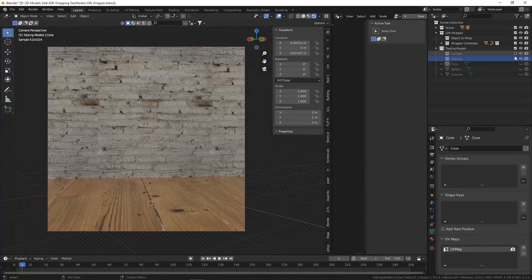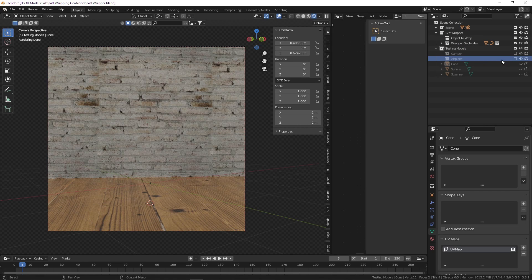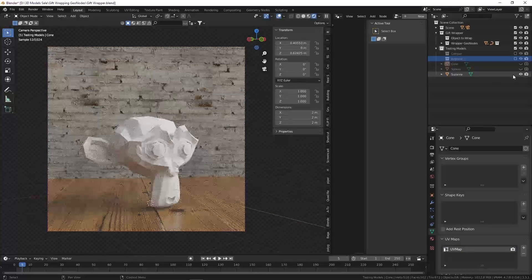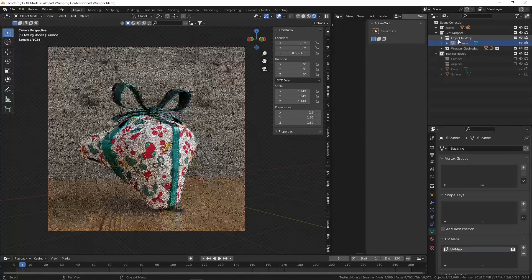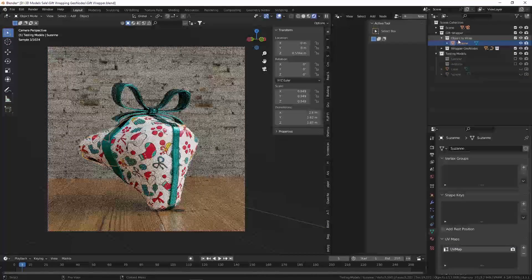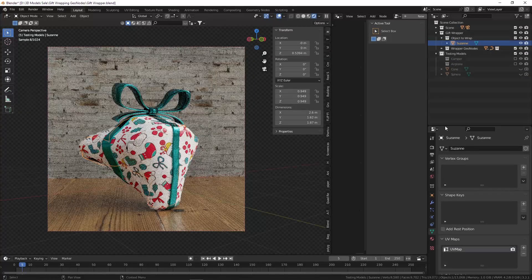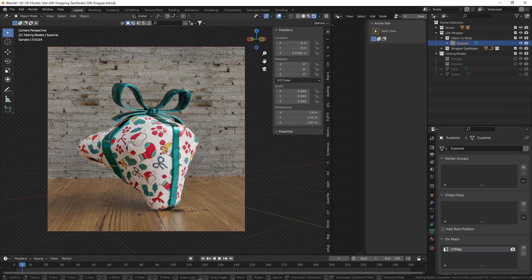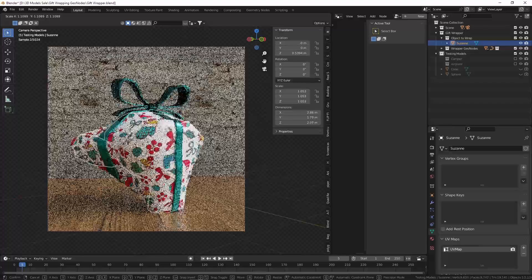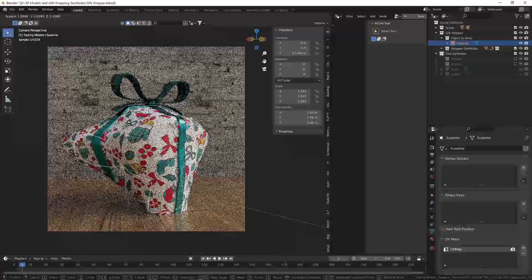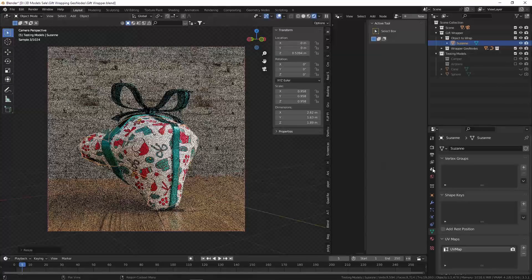Let's test out some of the settings that we've got. I'm going to test it out with Suzanne. Drag and drop Suzanne into the object to wrap. And you can see that if you change the scale of Suzanne, the wrapper will move with it as well.